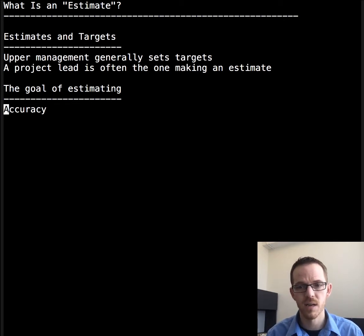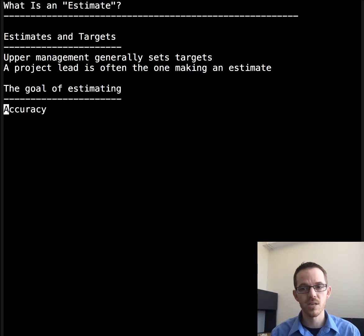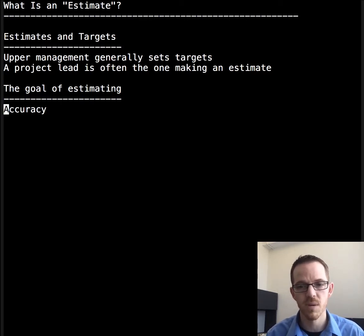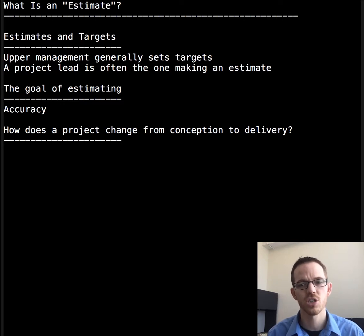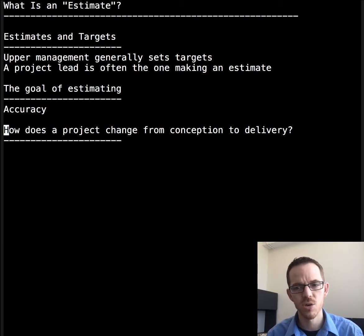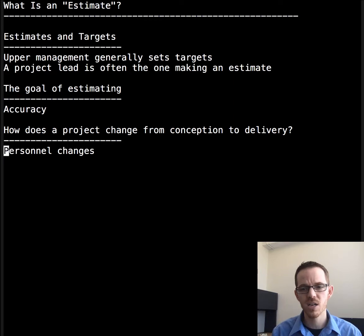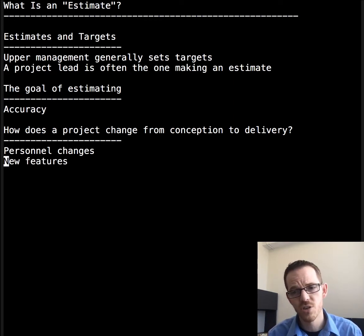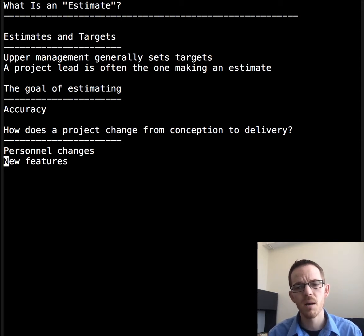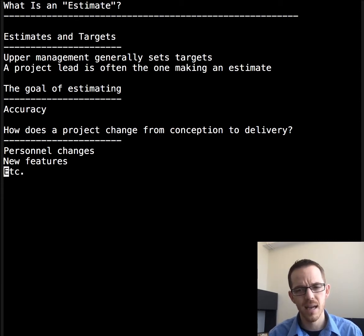If we let targets influence the estimate, then we can lose accuracy. It's important to talk about how a project changes from conception to delivery. From the time a project is estimated to when it is completed, there could be personnel changes — people could quit, be fired, hired, or reassigned to another project. Additionally, new features could be required, often referred to as feature creep. You should expect at least every medium and large project to change over the course of time.